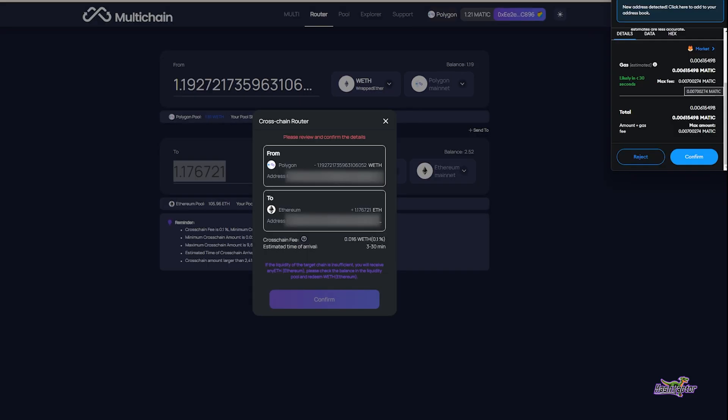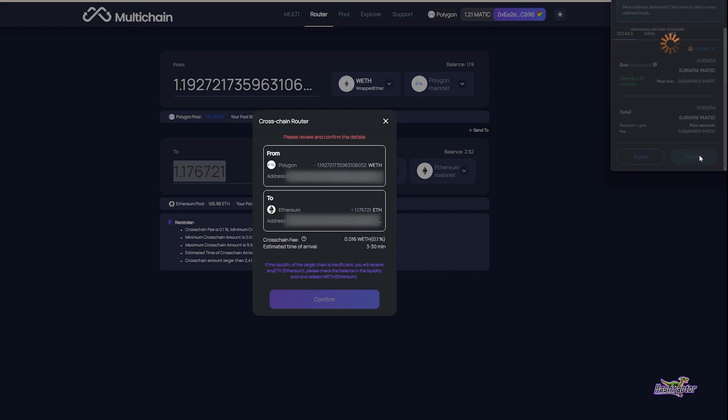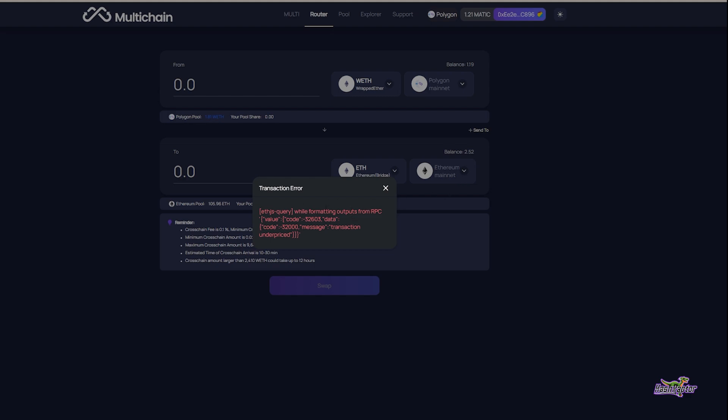Here's my Matic gas fee, which is less than a penny. I'm going to go ahead and confirm this. Okay, so I got a failure. This happens from time to time on these DeFi tools.